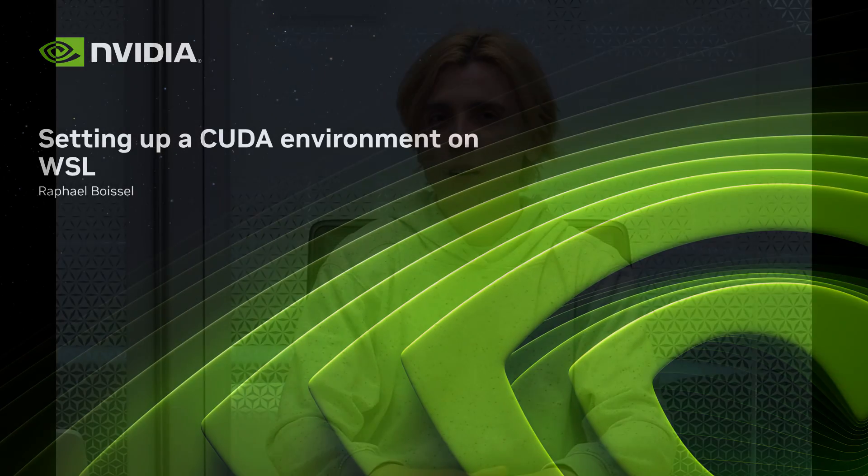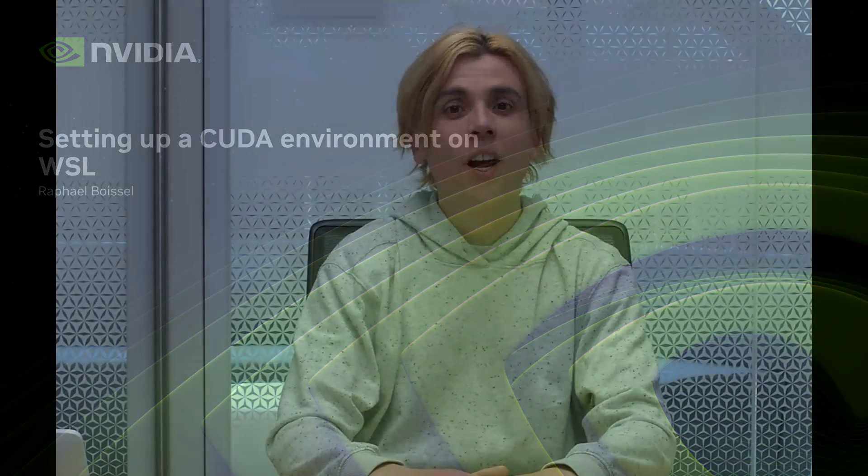Hello, and welcome to this video on how to set up a CUDA environment on WSL.